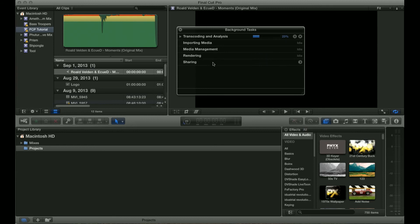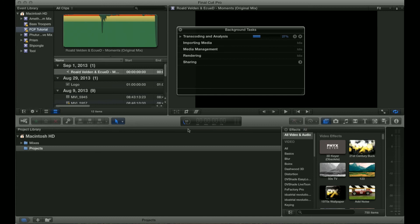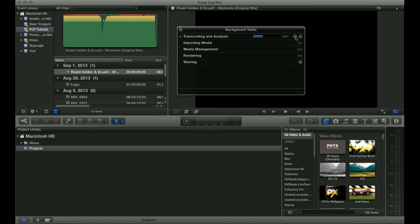This will show you information about everything that's going on and exactly how far along it is, which is really convenient because it's something Final Cut Pro 7 doesn't have. Whenever Final Cut Pro is doing something you often wouldn't be sure exactly what it's doing and why it's eating up power. This will show you exactly what's going on and you can pause it or stop it.